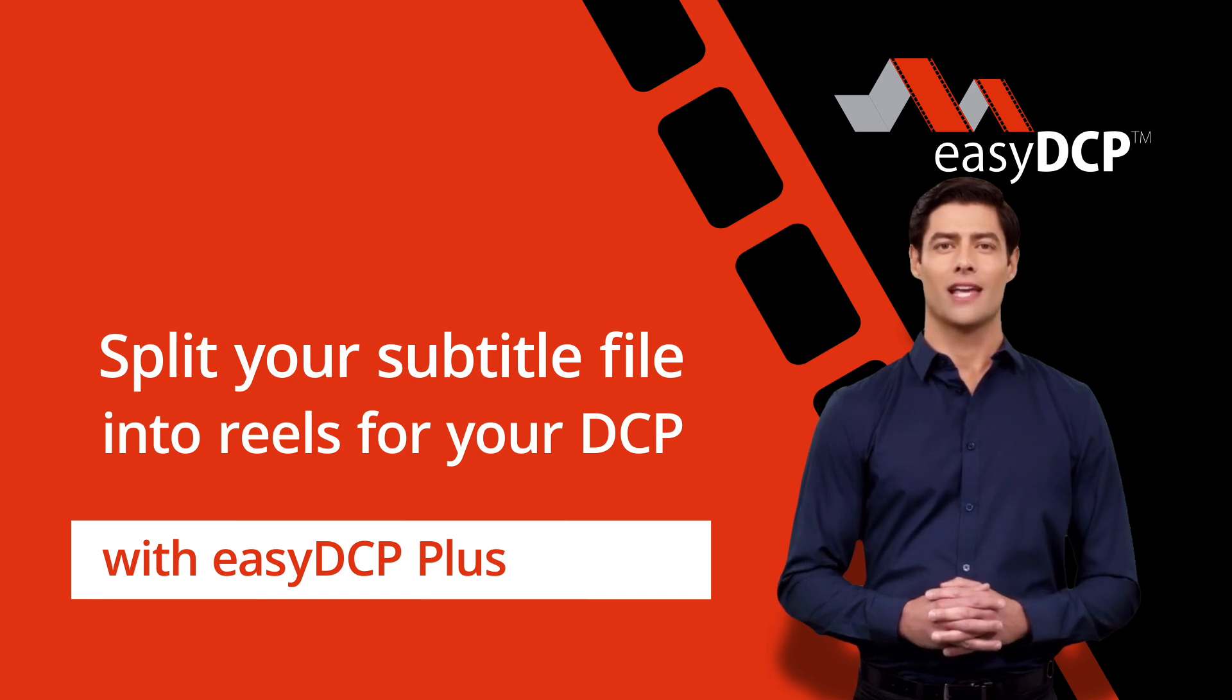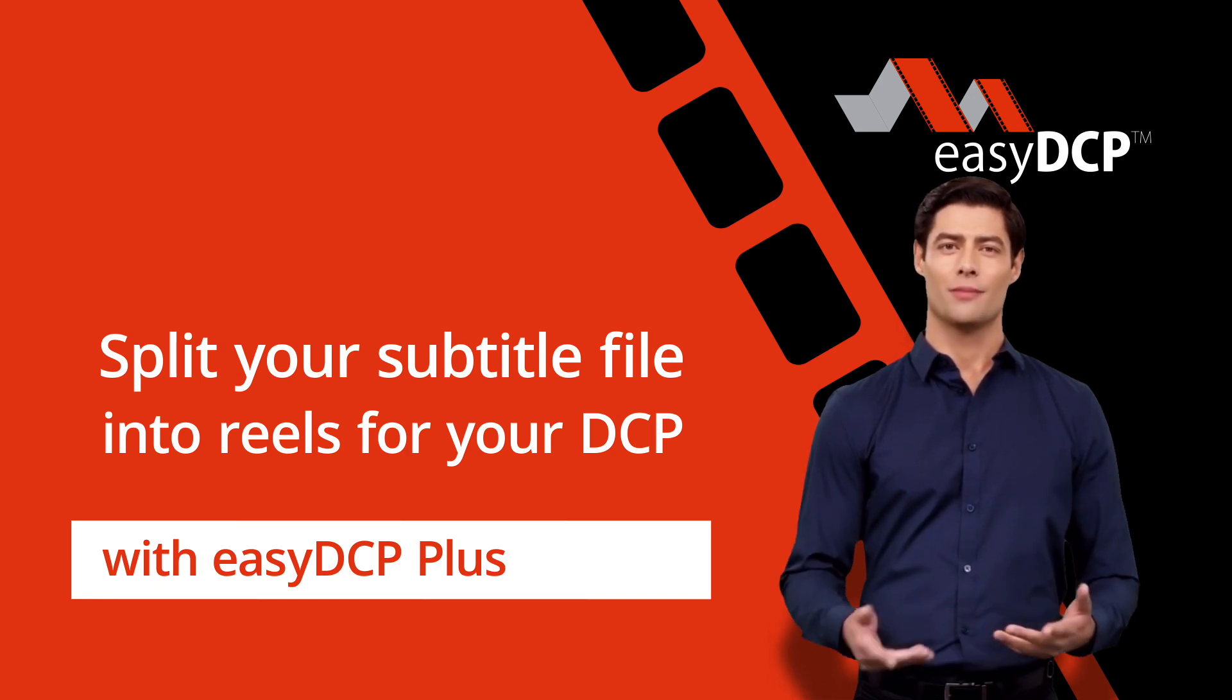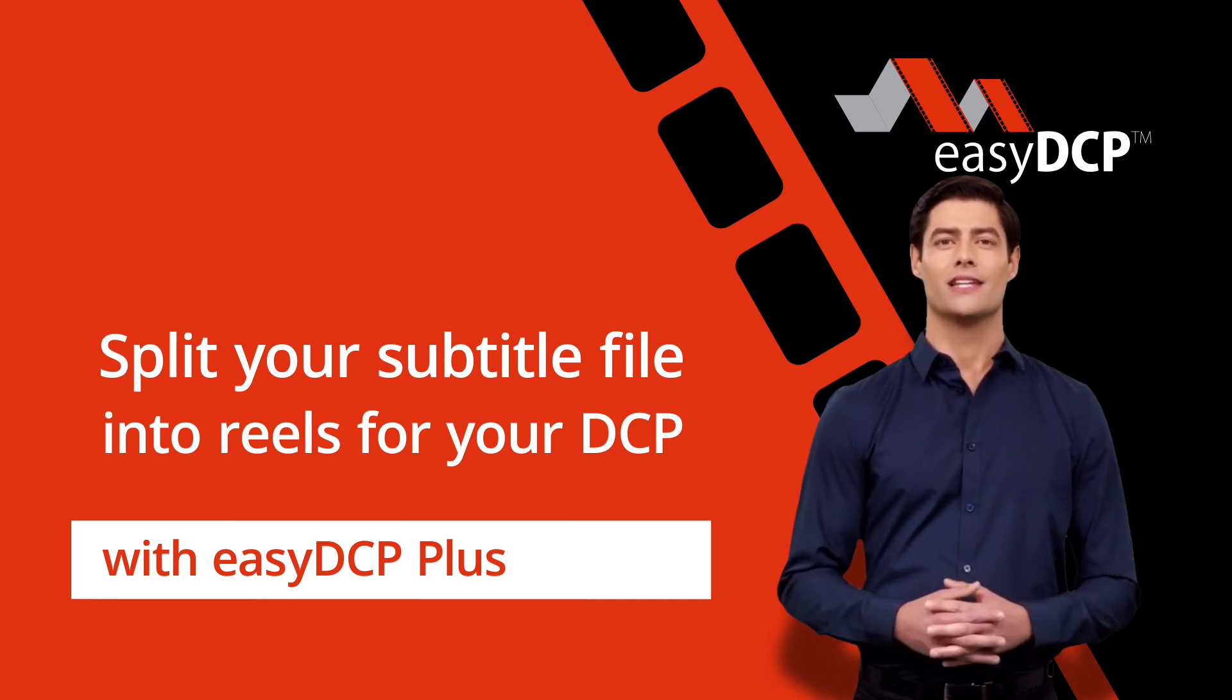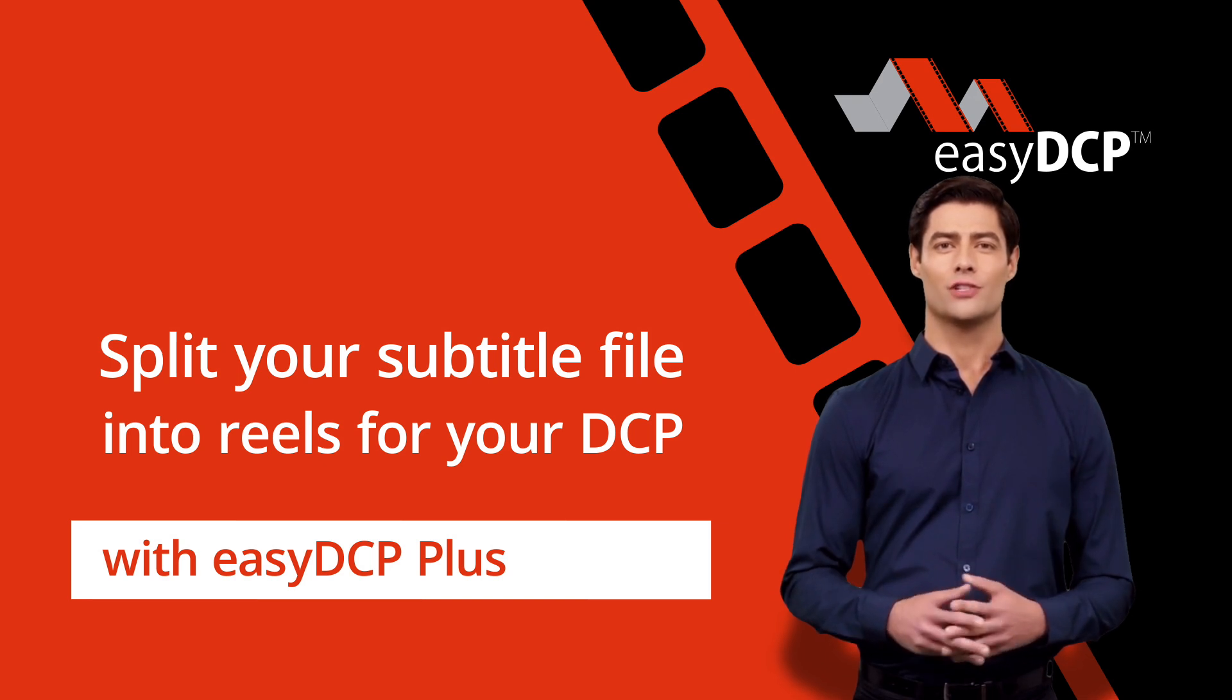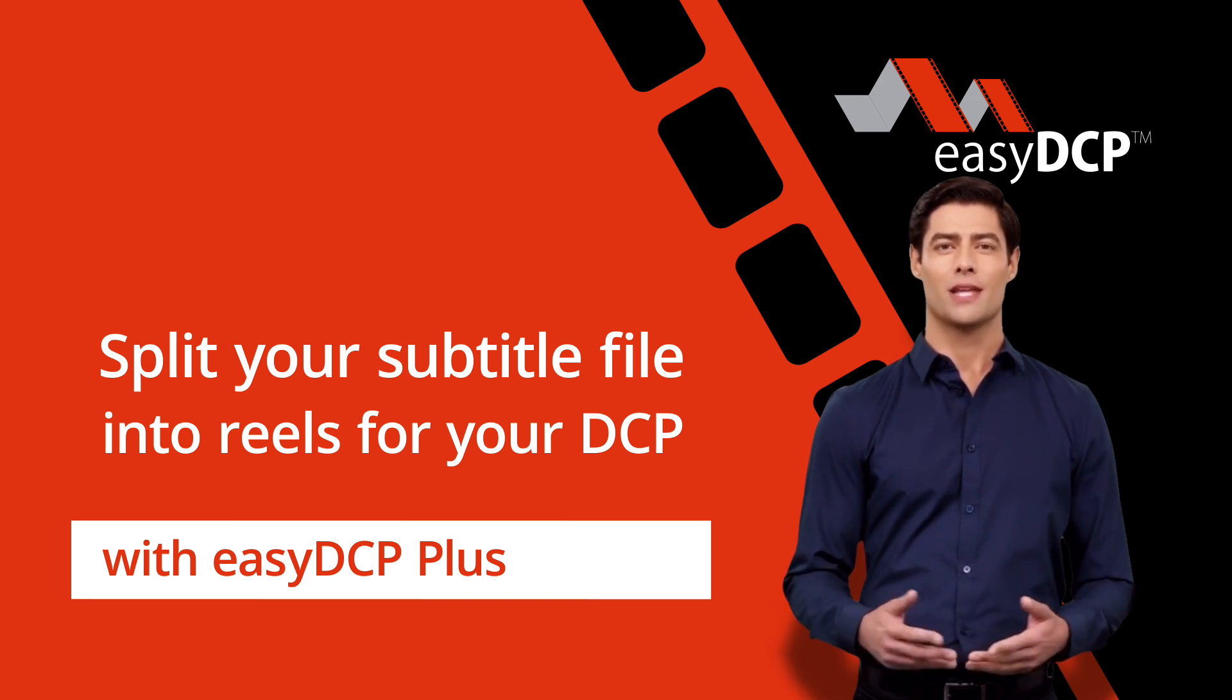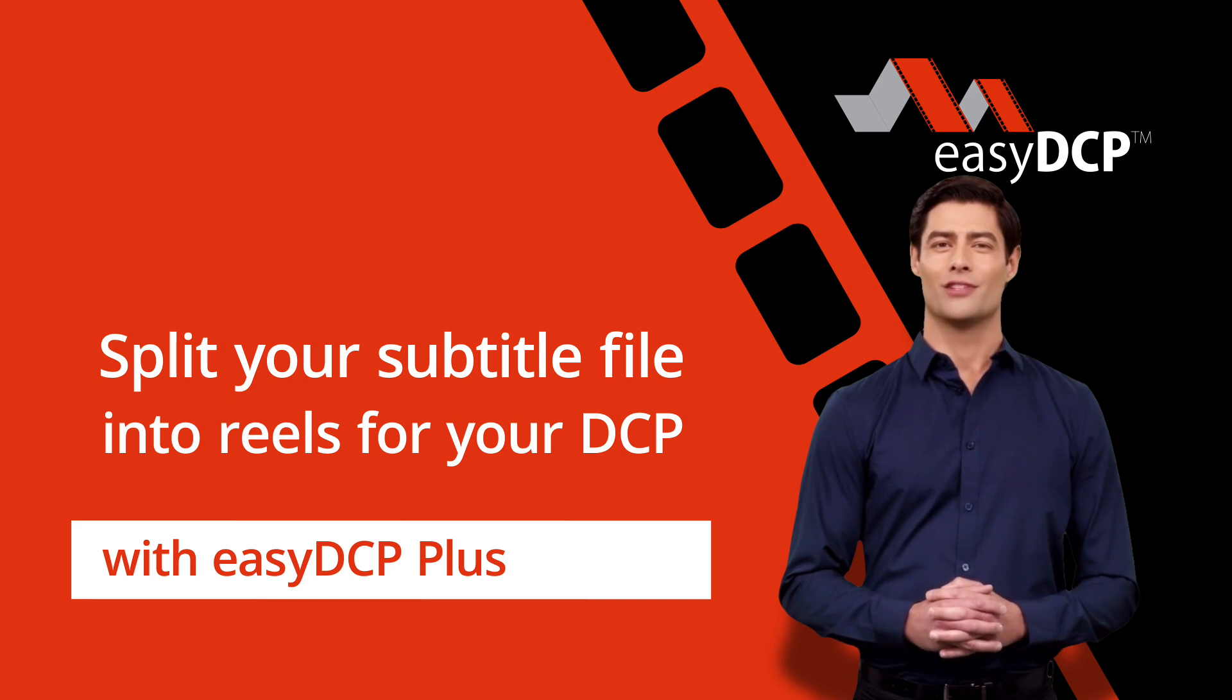Hello, I'm Dave, I'm your digital assistant from easyDCP. Here I will explain how you can easily use easyDCP Player to split subtitle files into reels.